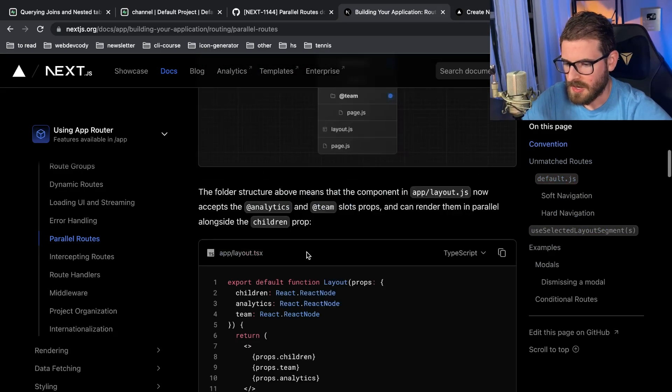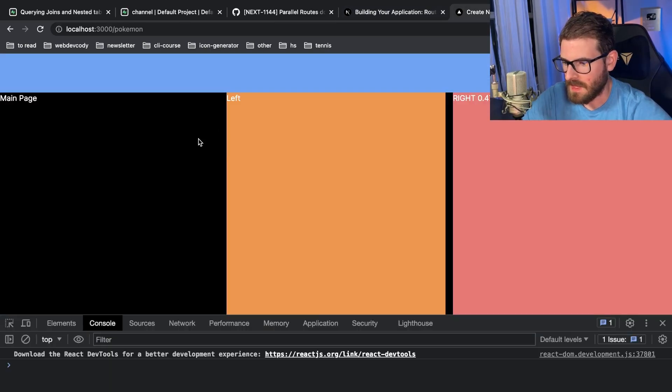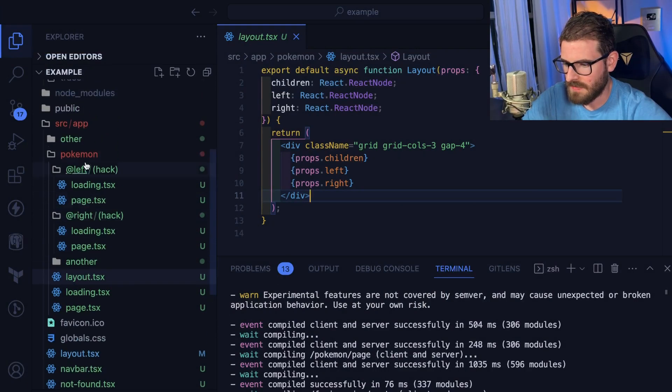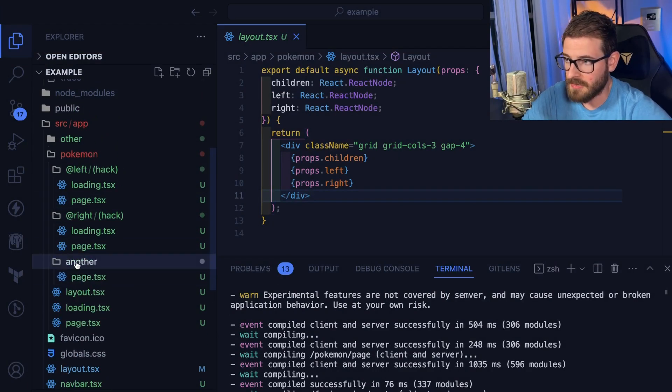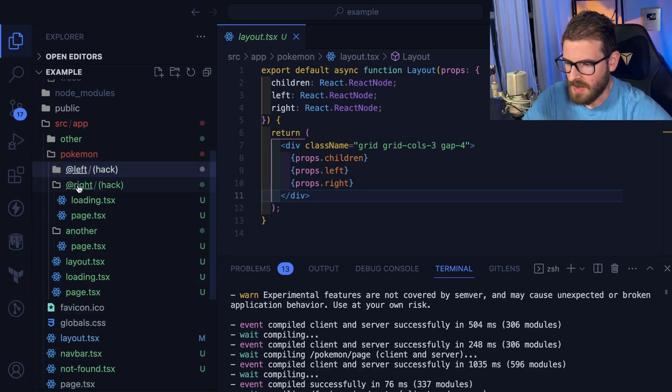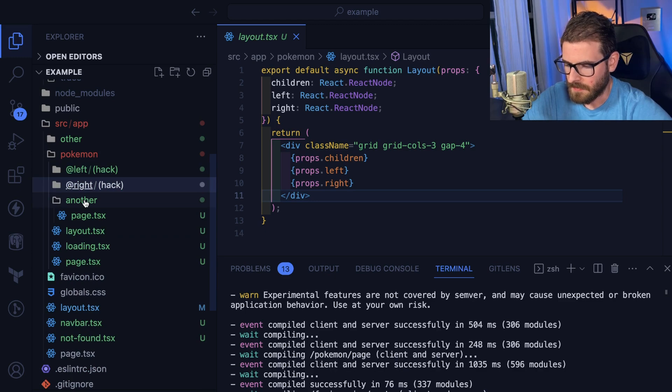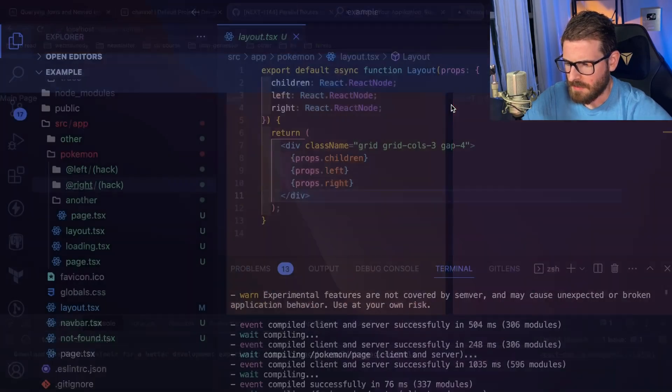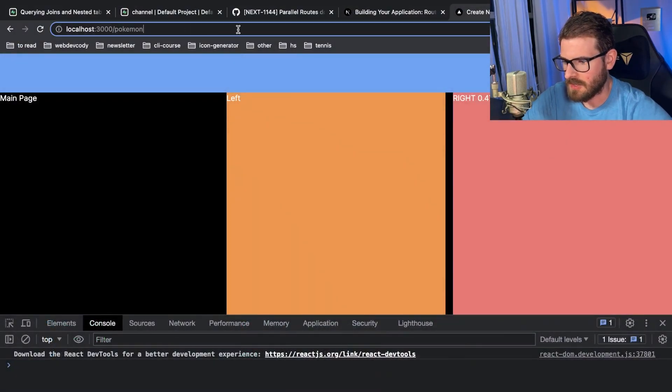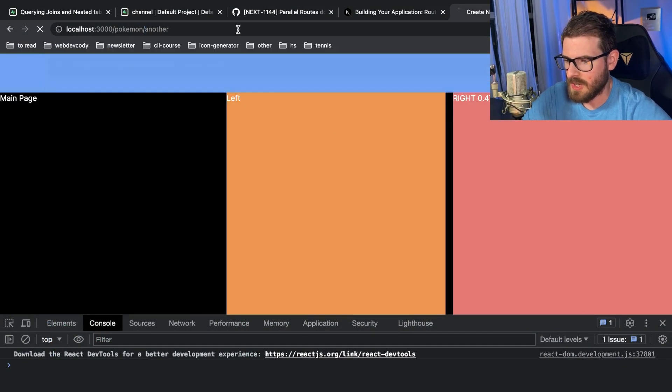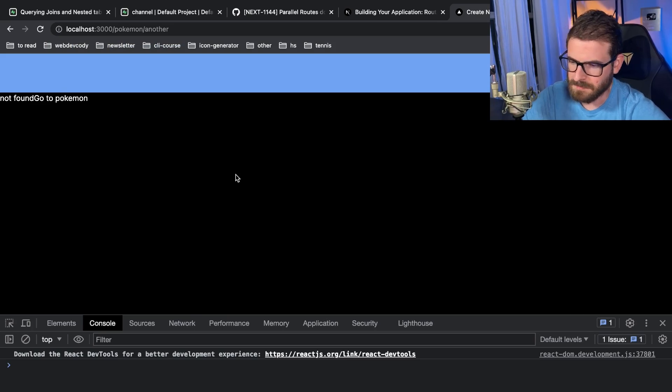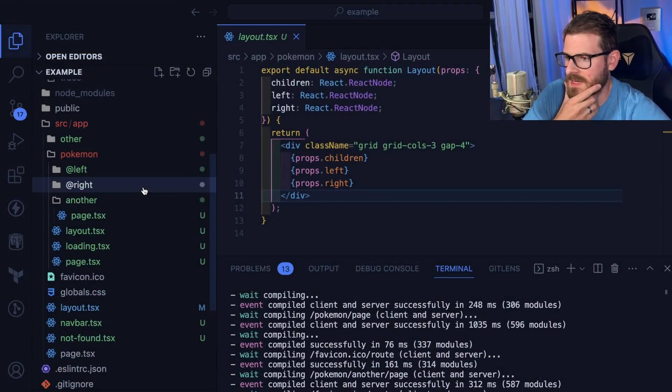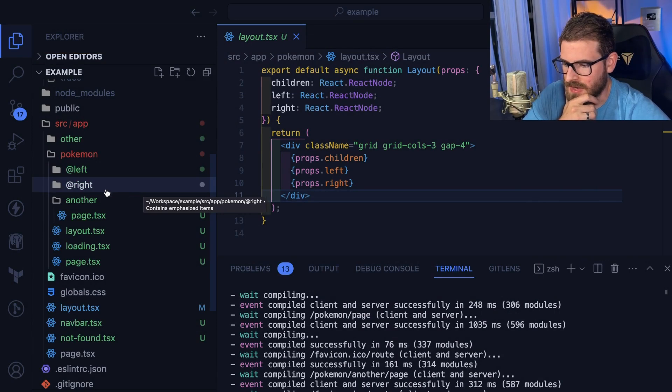Another thing I'm kind of confused about is I would think that if I were to add another folder here called another and add a page into that, I would think that I would have access to do pokemon/another, right? Does that make sense? But maybe I'm not understanding this. I mean I gotta read some more stuff. But if you do another here it just 404s, not found. It just can't find that path.